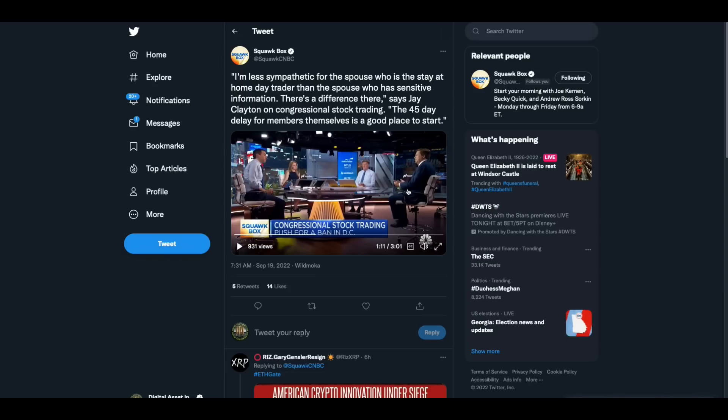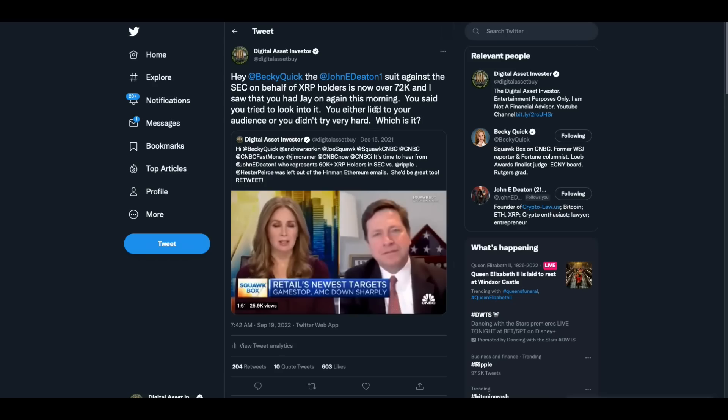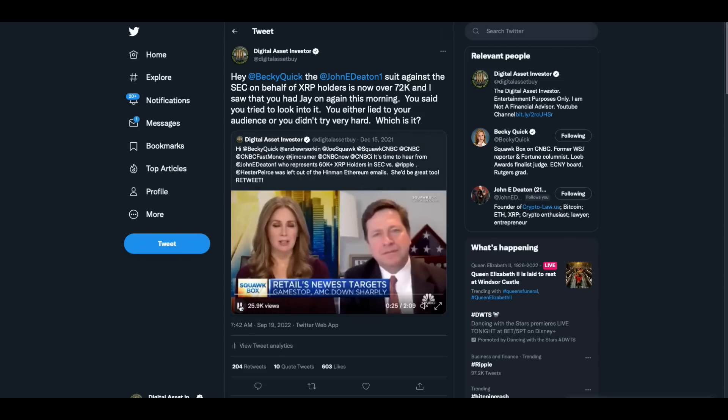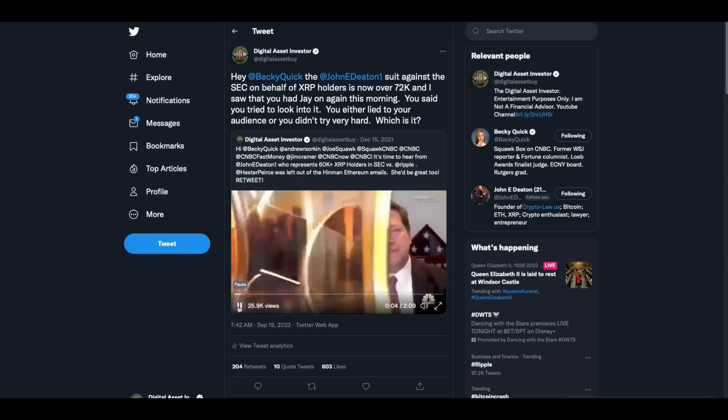Then there was this. This morning, CNBC Squawk Box decided that it would be great to have Jay Clayton in the studio. He's such a great guy. They should have him in the studio. And so I reminded Becky Quick, I said, hey, Becky Quick, the suit against the SEC on behalf of XRP holders is now over 72,000. And I saw that you had Jay on again this morning. You said you tried to look into it. You either lied to your audience or you didn't try very hard. Which is it? And this is what I'm referencing.